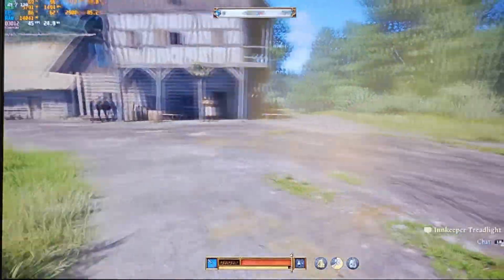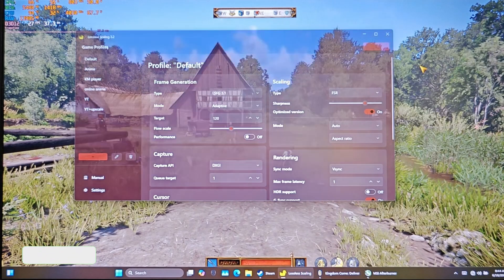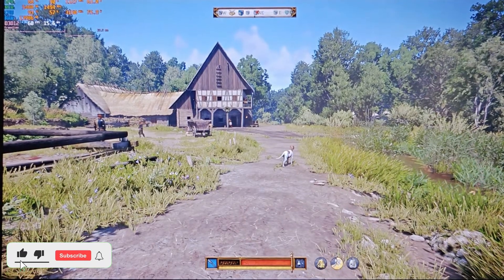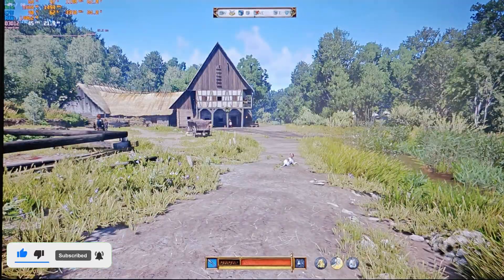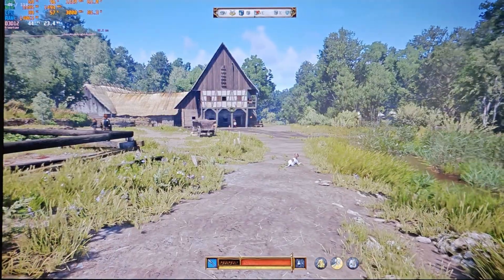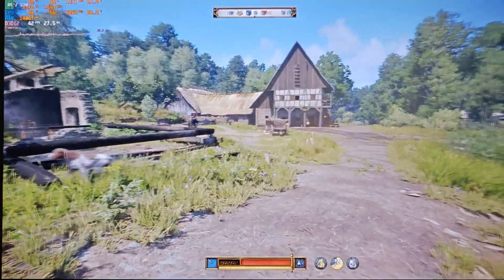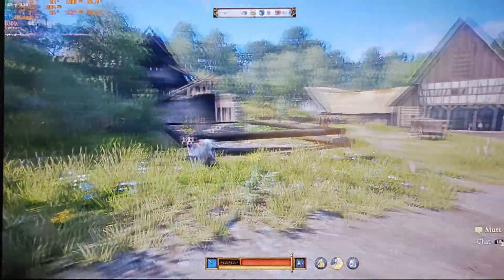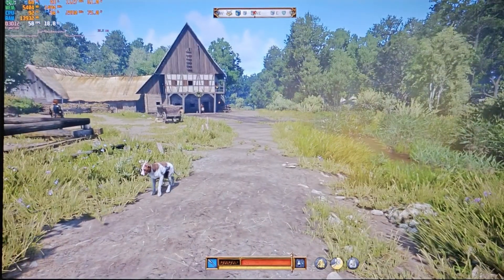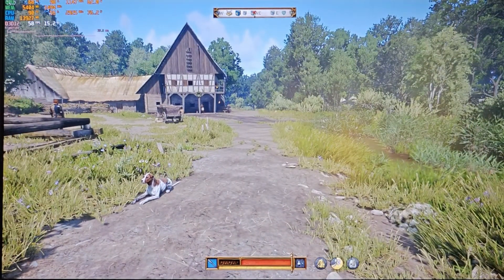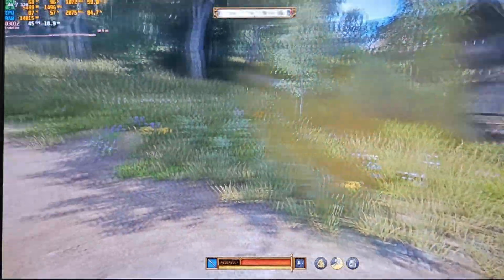Let's compare that to reducing the flow scale to 55%. At 55%, I'm still getting around 42 FPS, but I can see a bit more artifacting. Now I'll turn on performance mode again with flow scale still at 55% — no difference. So performance mode doesn't seem to do much at lower flow scales.